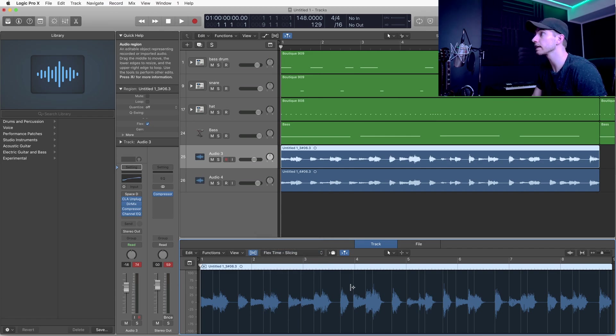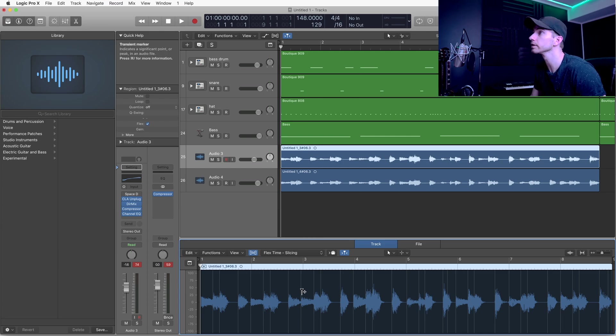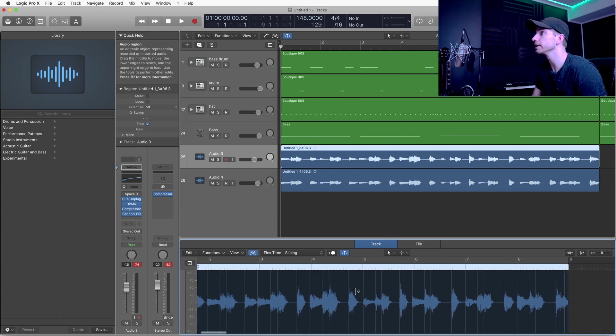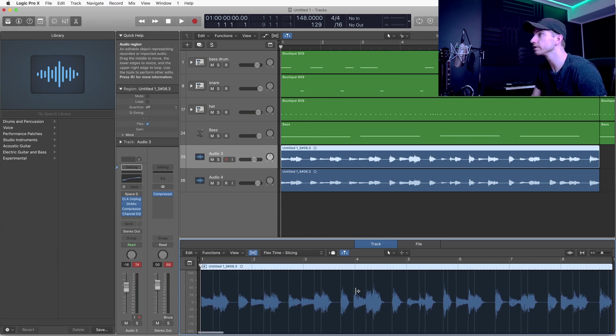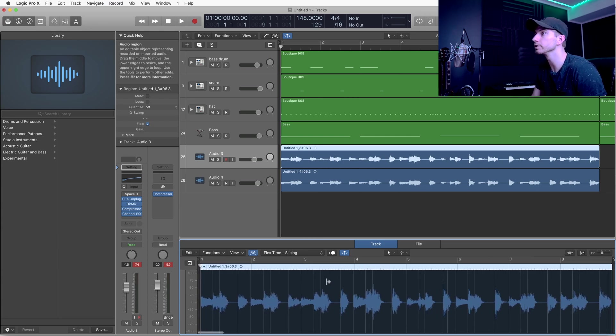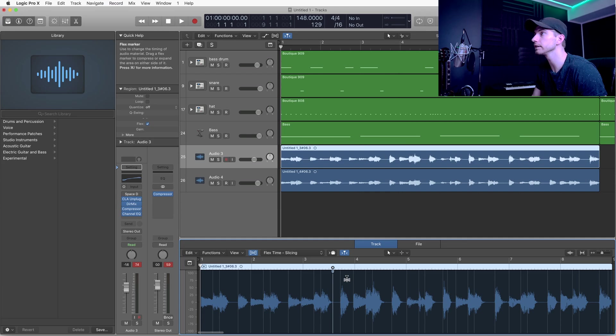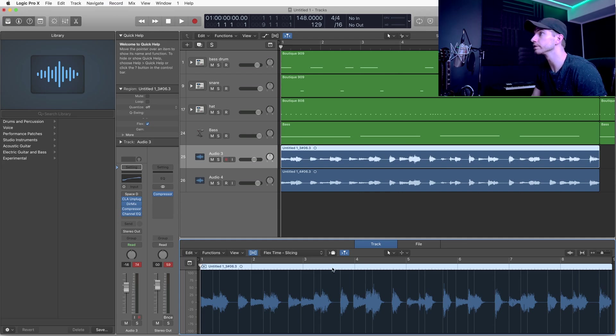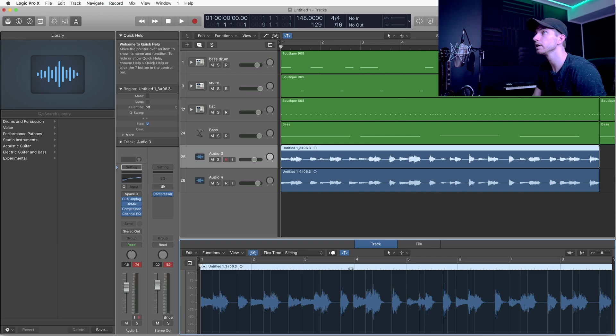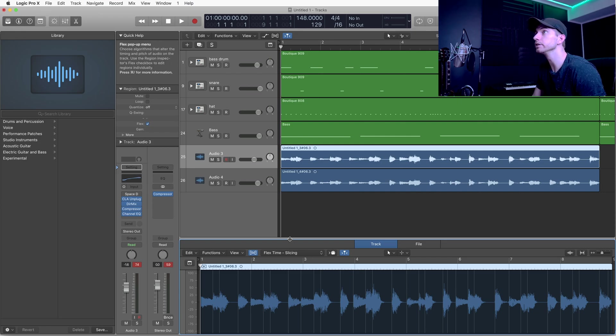It scans the audio and puts these tick marks in there for you. If you see a place where it might have missed a tick mark, you can just click and it'll add one for you. But it looks like it did a pretty good job at scanning our audio this time, so what you want to do is go up to quantize.